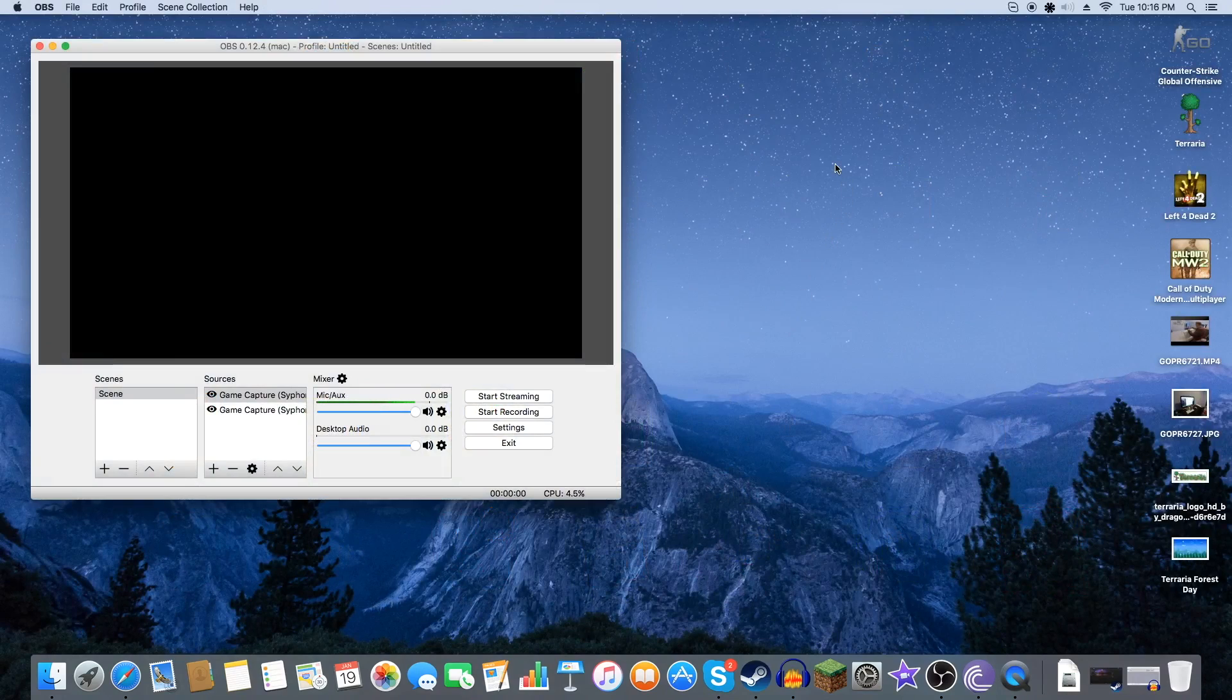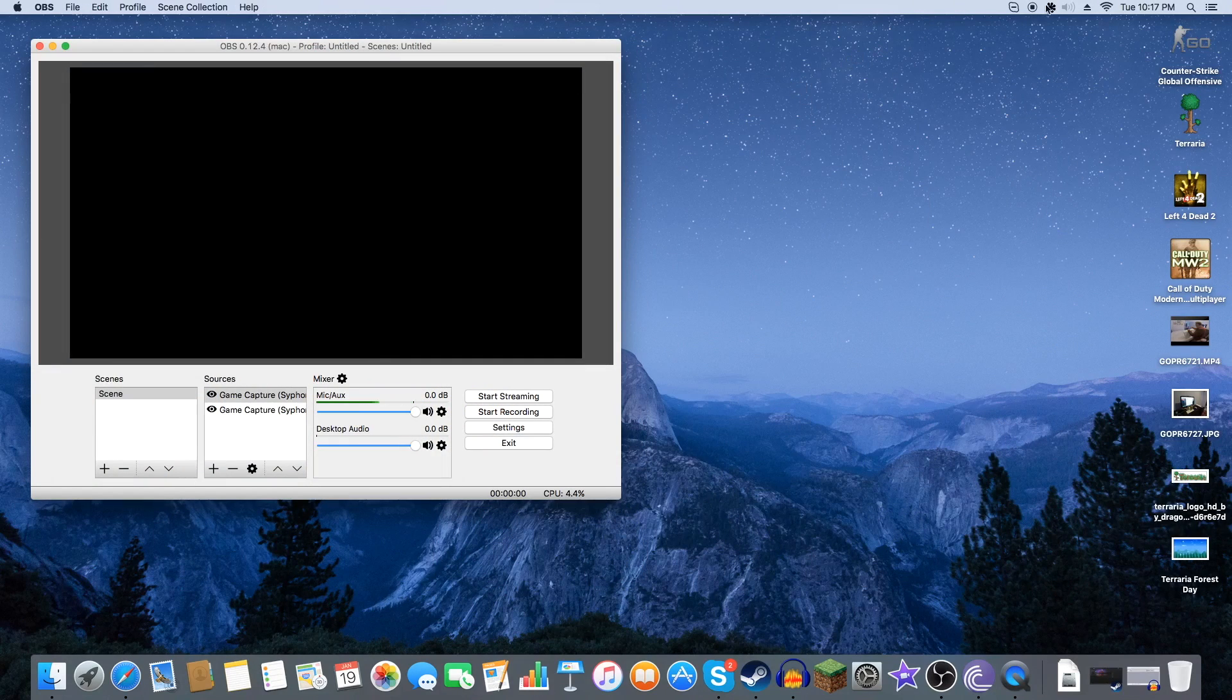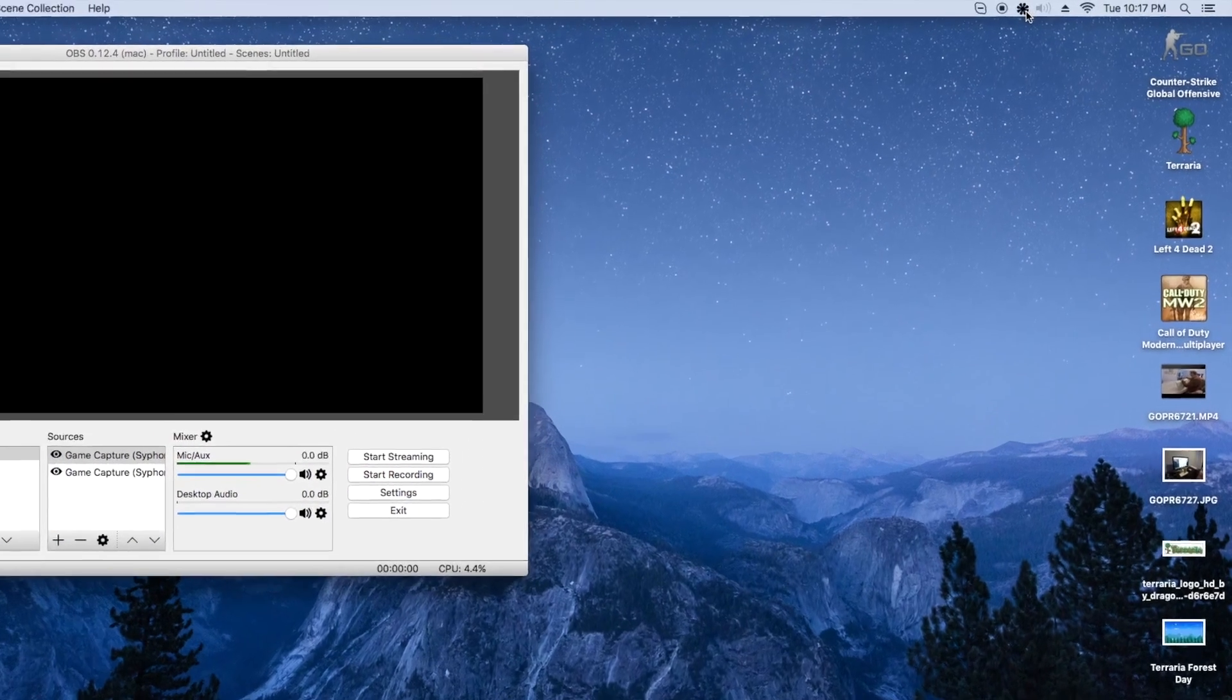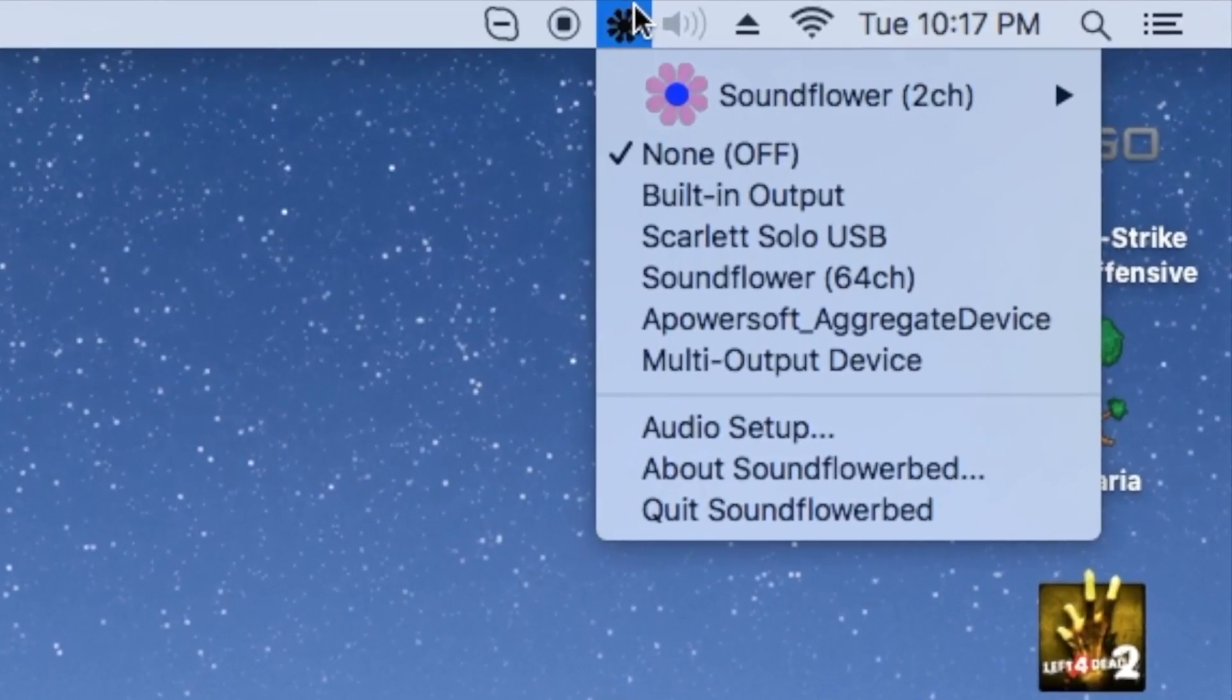Now you see nothing opened up. You're like well where's the program? Well the program is actually an audio split program. It's kind of like virtual audio for Mac.